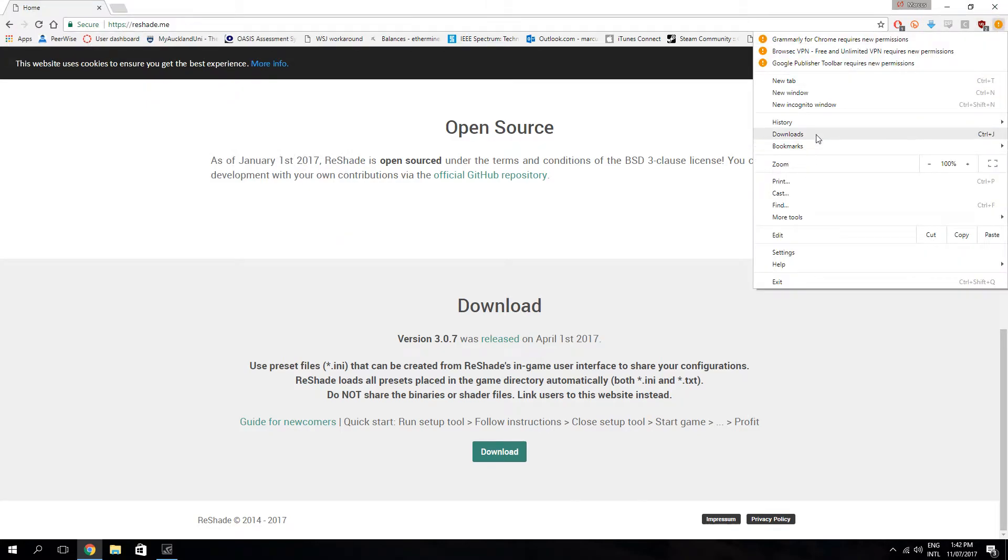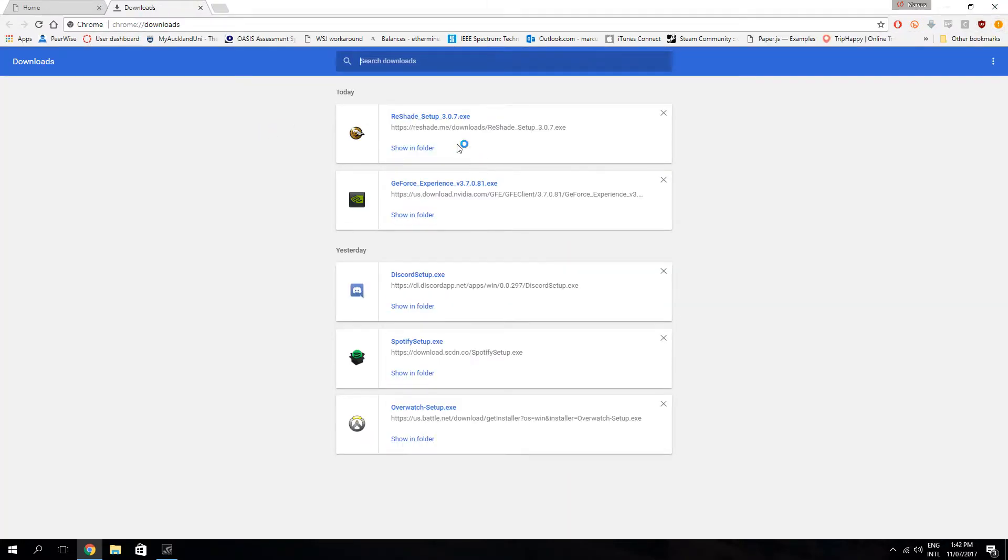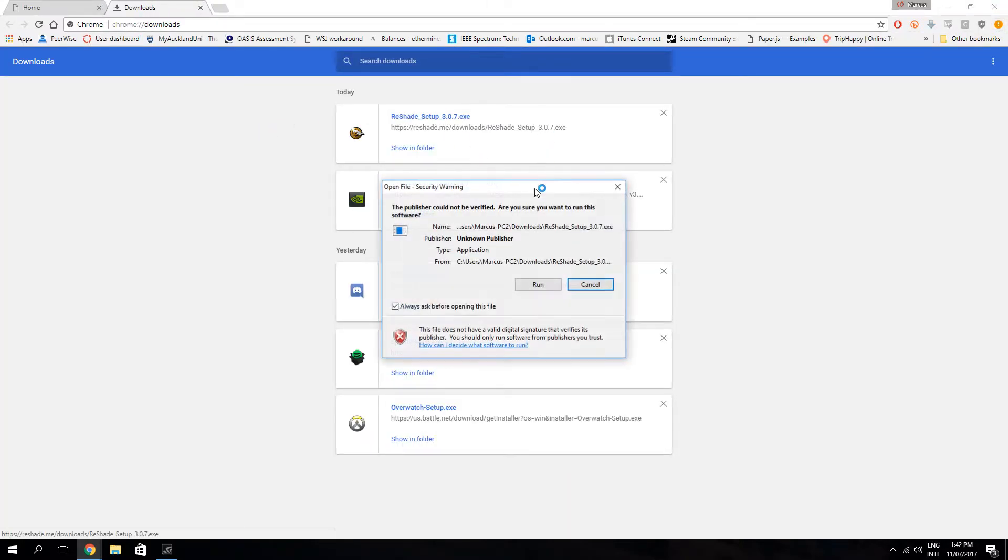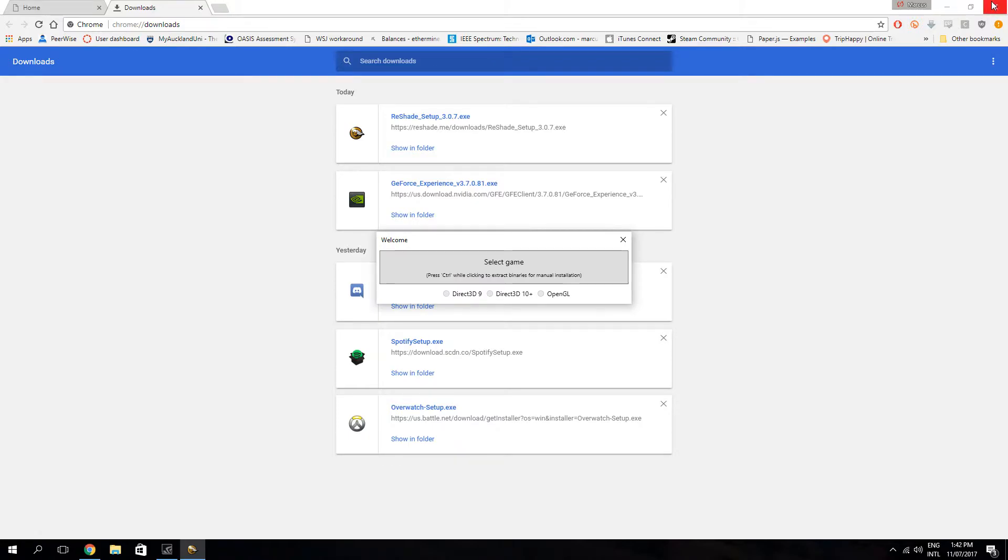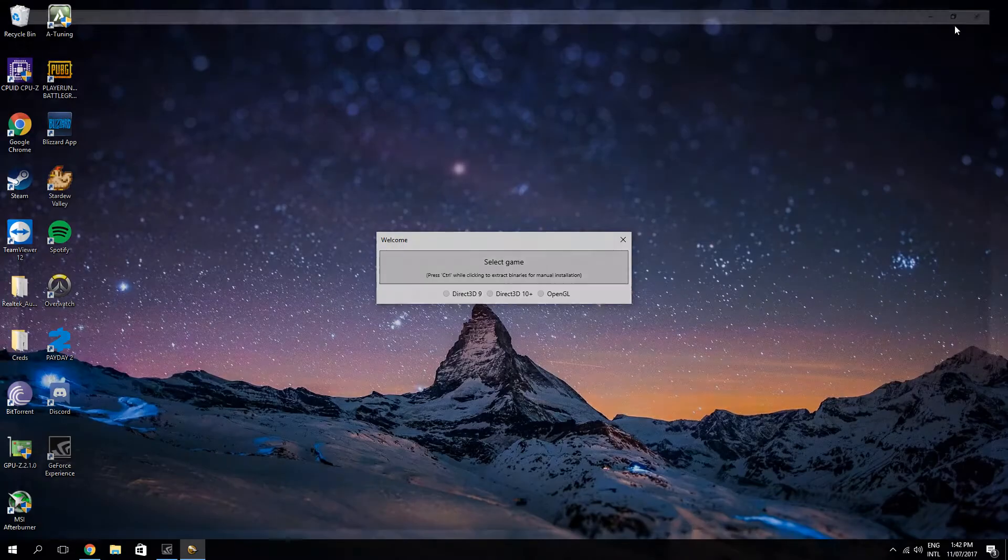I've already downloaded it, so I'll just open the setup myself and run you through the steps.